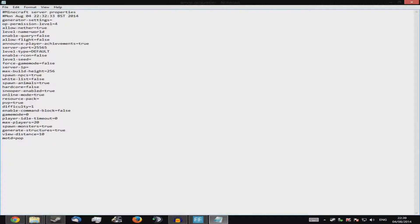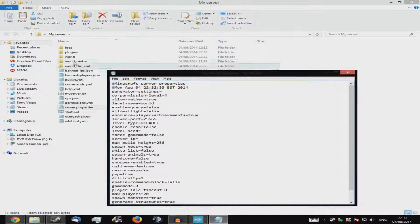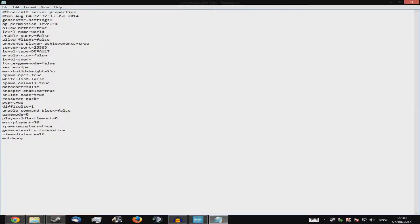'Force-gamemode' — if set to true, every time the server restarts it forces players back into whatever game mode is set. 'Level-seed' — you can put a seed if you wish, but you'll need to delete your existing world files first and then restart so it generates with that seed. 'Enable-rcon' — don't bother, it's a remote admin that only does commands, so there's little point.